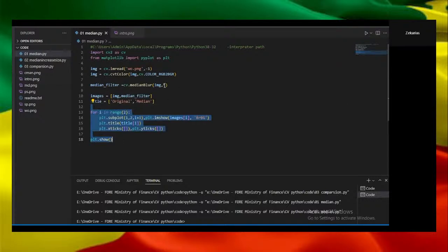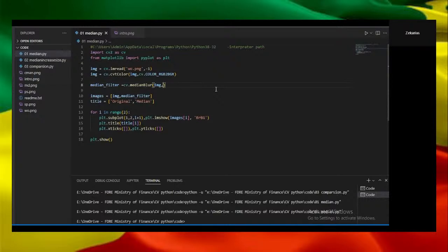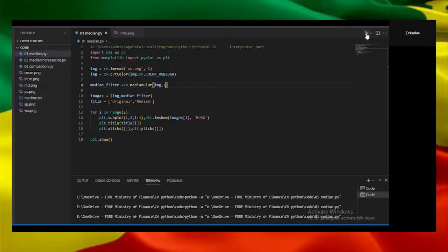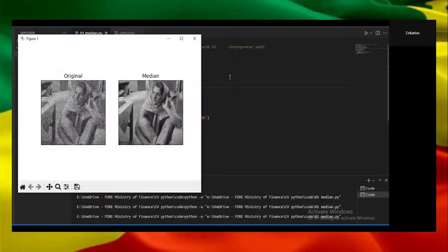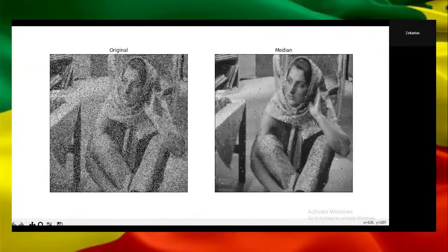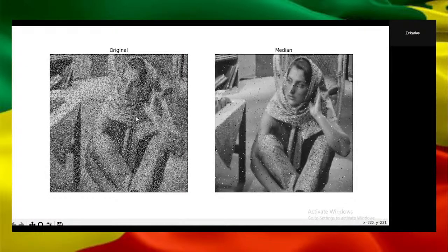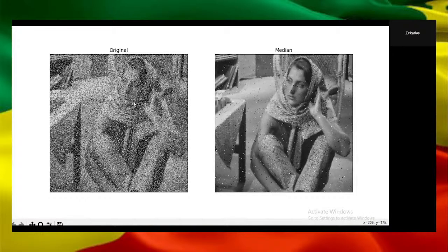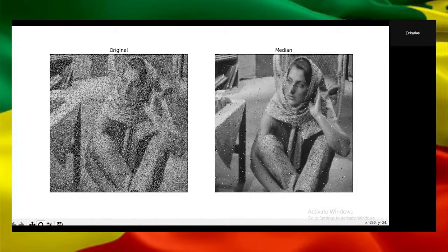Now let's test the median image with window size 3 and run the program. As you can see, this is the original image which is badly polluted by salt and pepper noise.